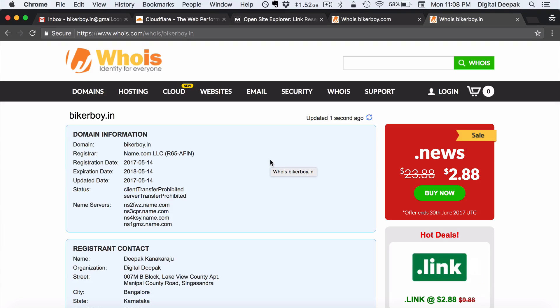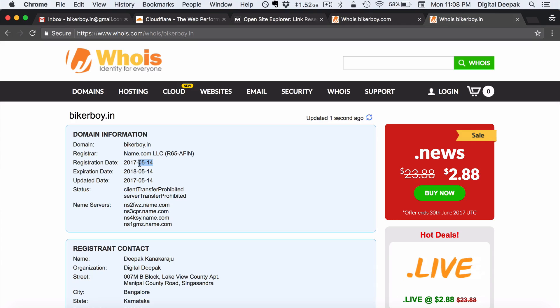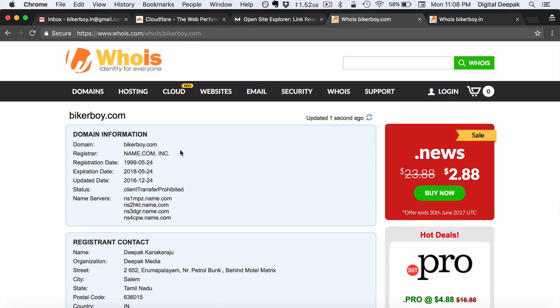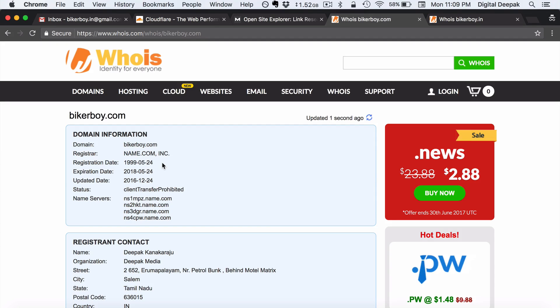So here you can see that the registration date for bikerboy.in is just May 14th which is just around one month back. I also have bikerboy.com but bikerboy.com is a very well established old domain name and this I had acquired as a premium domain name. So this was registered in 1999.